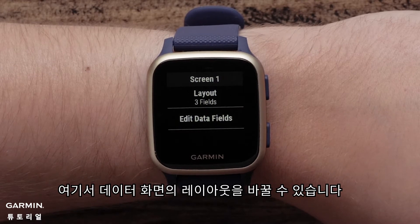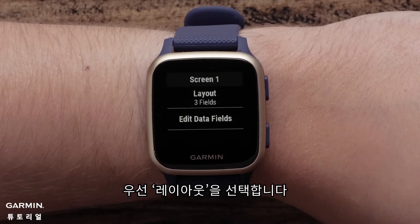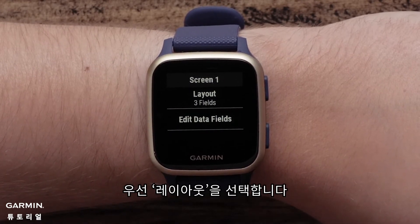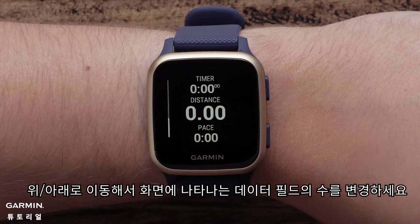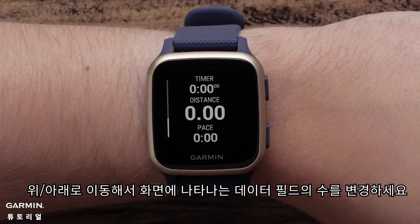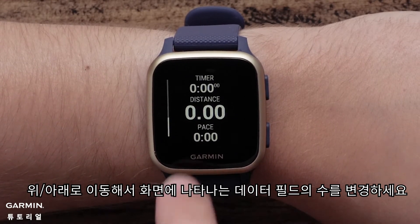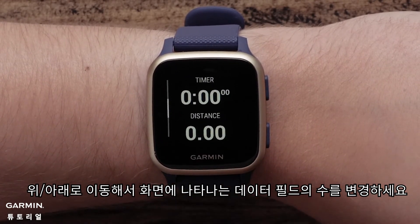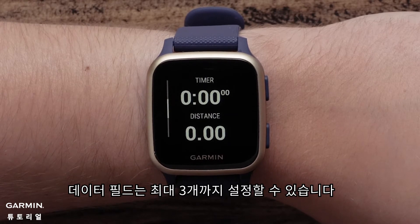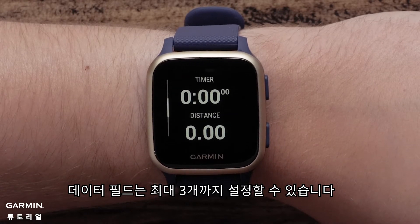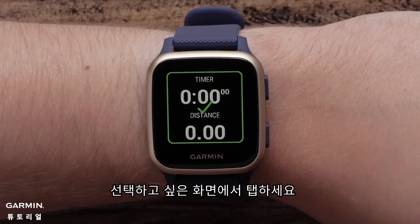You can customize the layout of the data screen. To do this, touch Layout. Swipe up or down to increase or decrease the number of data fields displayed on this screen. You can show up to three data fields on a screen. Tap the screen to confirm your selection.